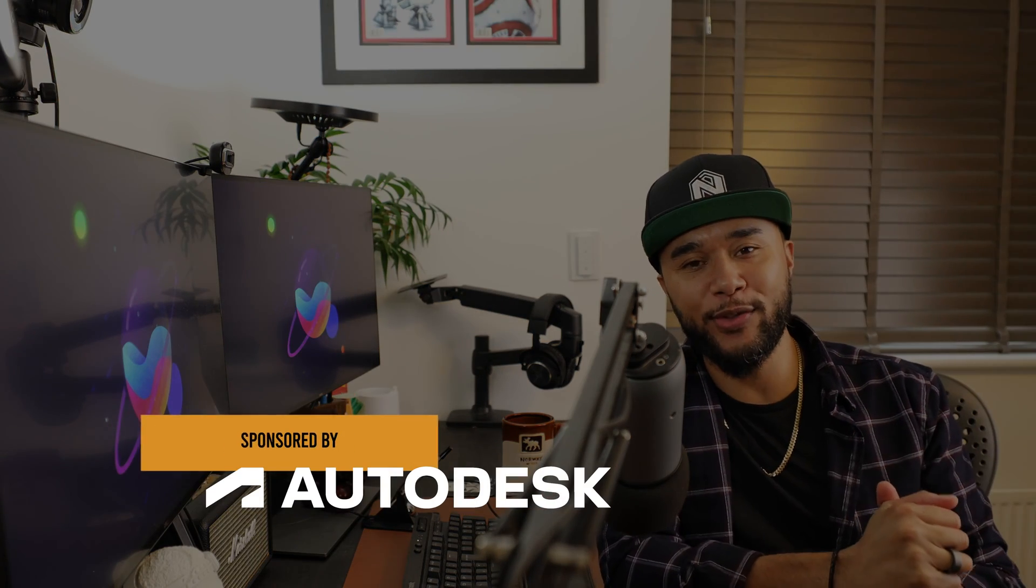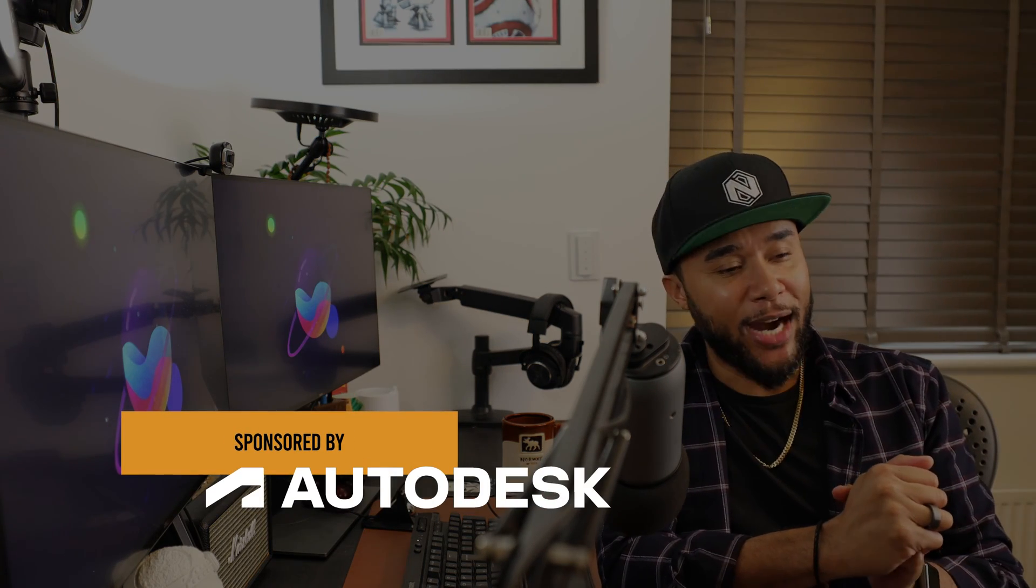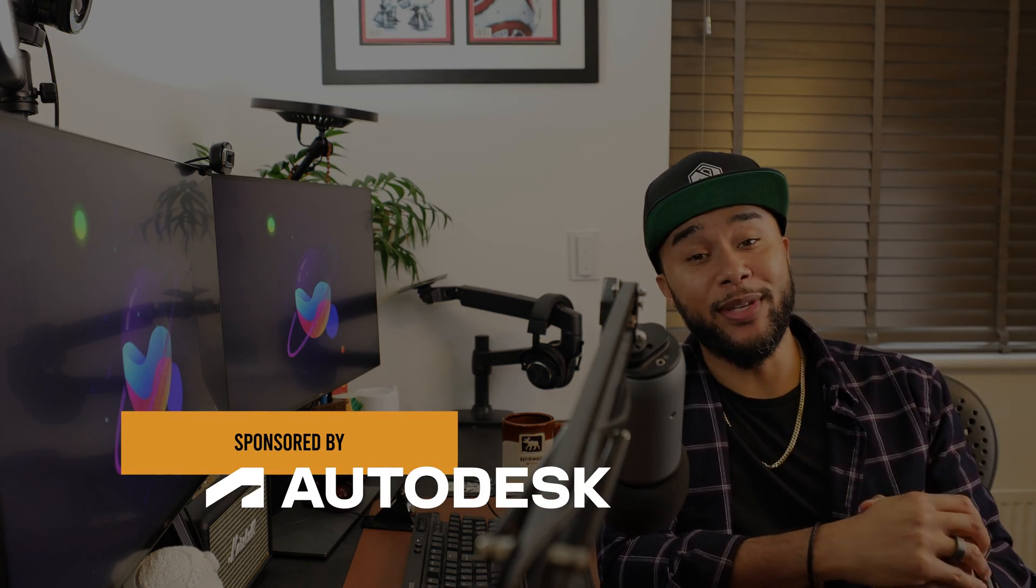I hope you guys are doing well. This is episode 10 of Animation Power Tips, sponsored by Autodesk. Once again, thank you so much to Autodesk for sponsoring this content.